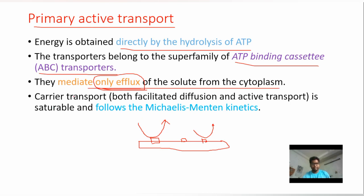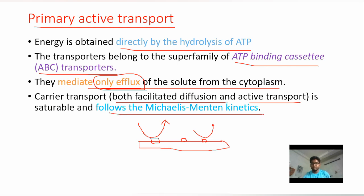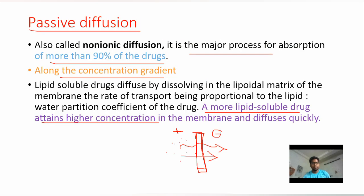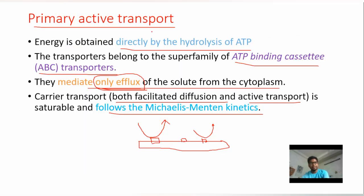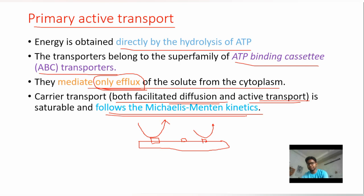An important point: both facilitated diffusion and active transport follow Michaelis-Menten kinetics. Passive diffusion follows only first-order kinetics. Carrier-mediated transport mechanisms — facilitated diffusion and active transport — always follow Michaelis-Menten kinetics. This was asked in GPAT around 2015 or 2016.